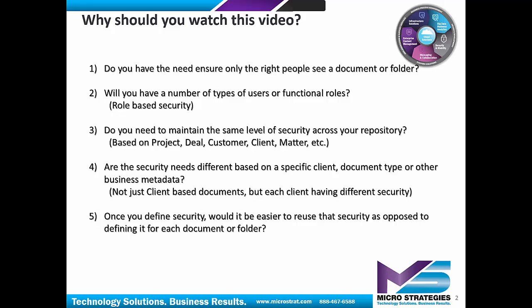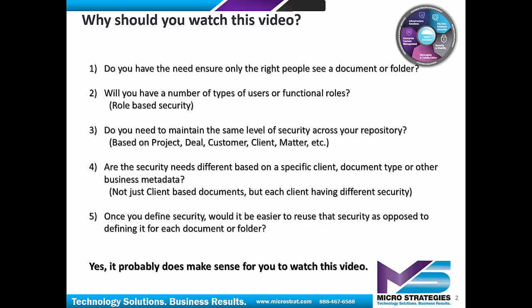Now once you've defined that security, wouldn't it be a lot easier if you could just reuse it each time? In other words, not having to redefine that security every time you go to a new client folder or client document or document type. If you answered yes to any of these questions, it probably does make sense for you to watch this video. So let's get started.